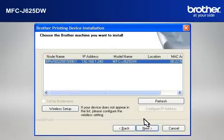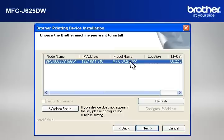At the Choose the Brother Machine You Want to Install window, select the Brother printer that you want to install. Check Set by Node Name. Click Next.